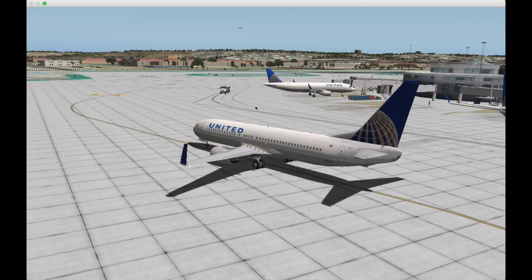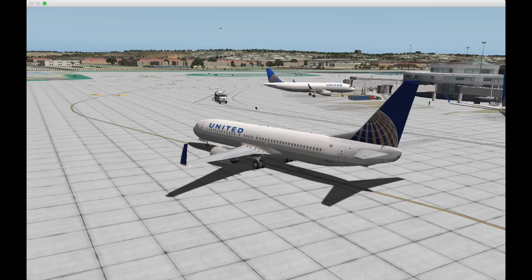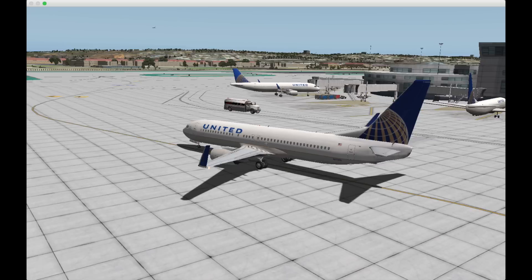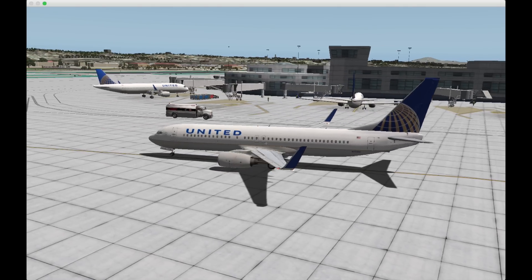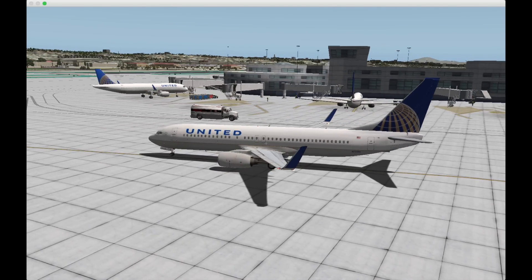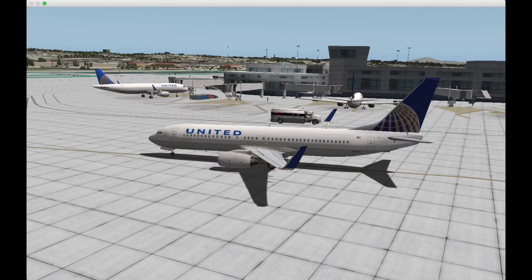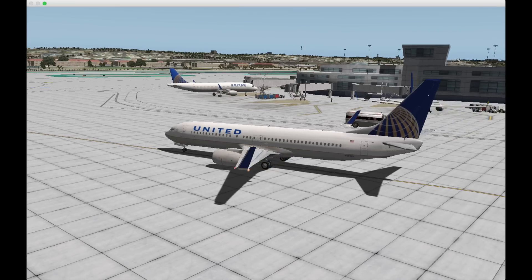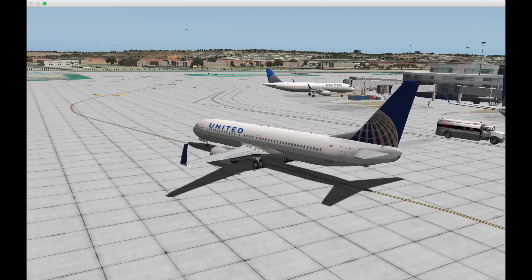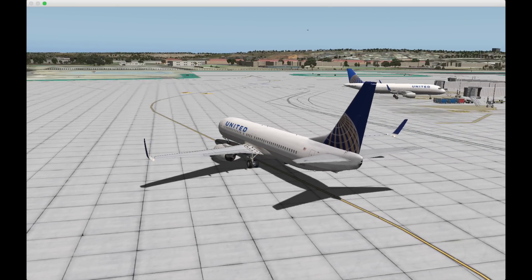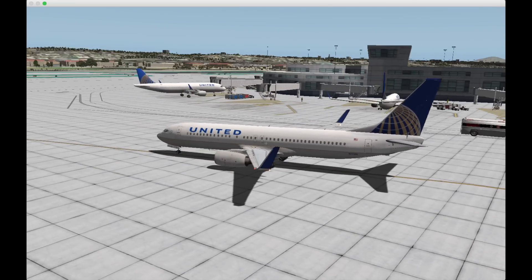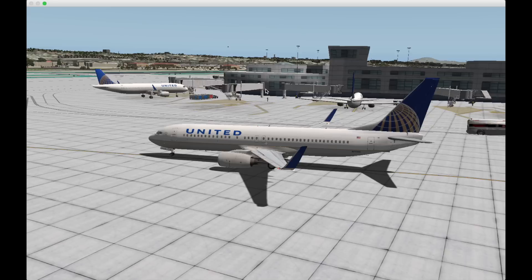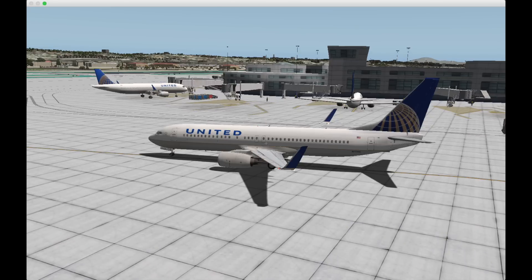Here I am running X-Plane 10 and the scenery I'm using is for San Diego International Airport. I will have the scenery download link in the description or below the video. What I want to do right now is go into gate 44 which is right over there.